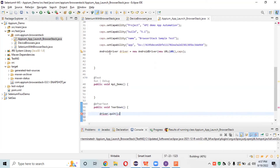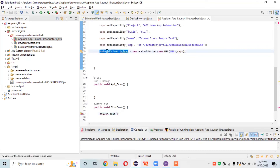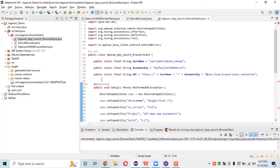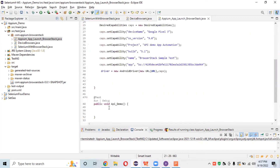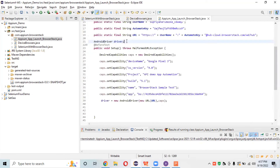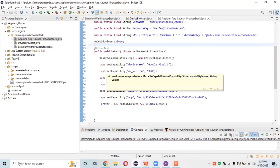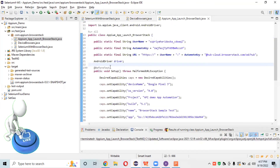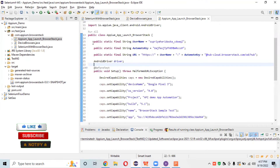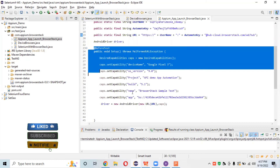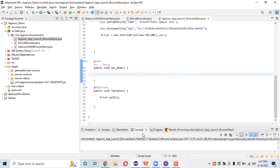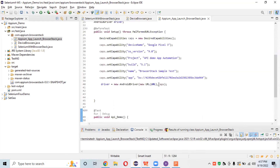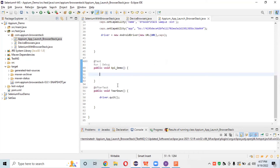We need to define the driver as a global variable, so I'll remove it from the local scope and declare it at the class level. This makes the driver globally accessible. If you're unsure about global variables, you can watch the Java lectures for a better understanding. In the setup, we have set the username, access key, and desired capabilities.